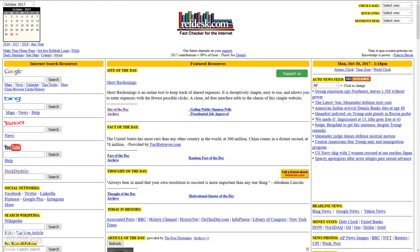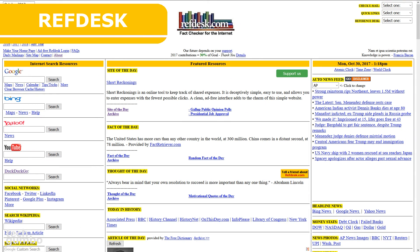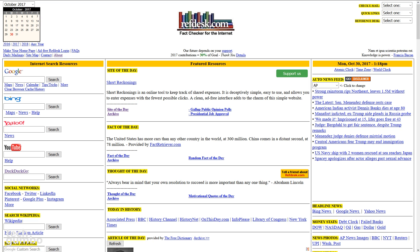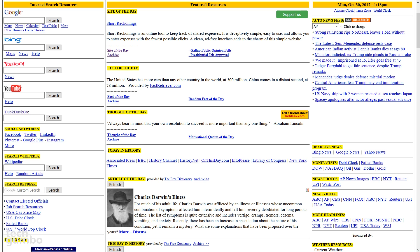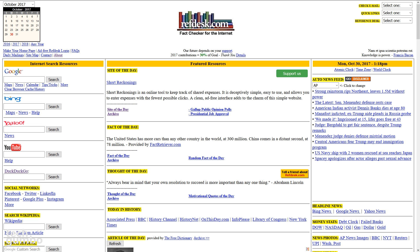Last but not least is Refdesk. Founded in 1995 with its outdated looking home page, is a great place to visit to find web-based resources in dozens of categories. I've been coming to the site for years just to check out their site of the day, fact of the day, and other random information. So if you're looking for additional web-based resources, check out Refdesk.